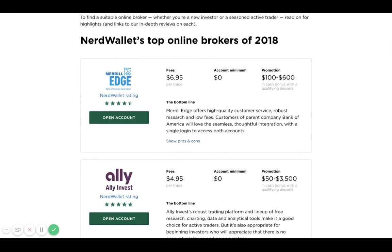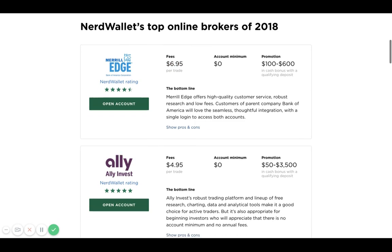Let's look at Merrill Lynch Merrill Edge. Merrill Edge actually has a transaction cost of $6.95, so that means you would pay $6.95 per trade, and there is a $0 account minimum for this account. That's pretty good. I always like zero account minimum because you don't need a lot of money to open an account.